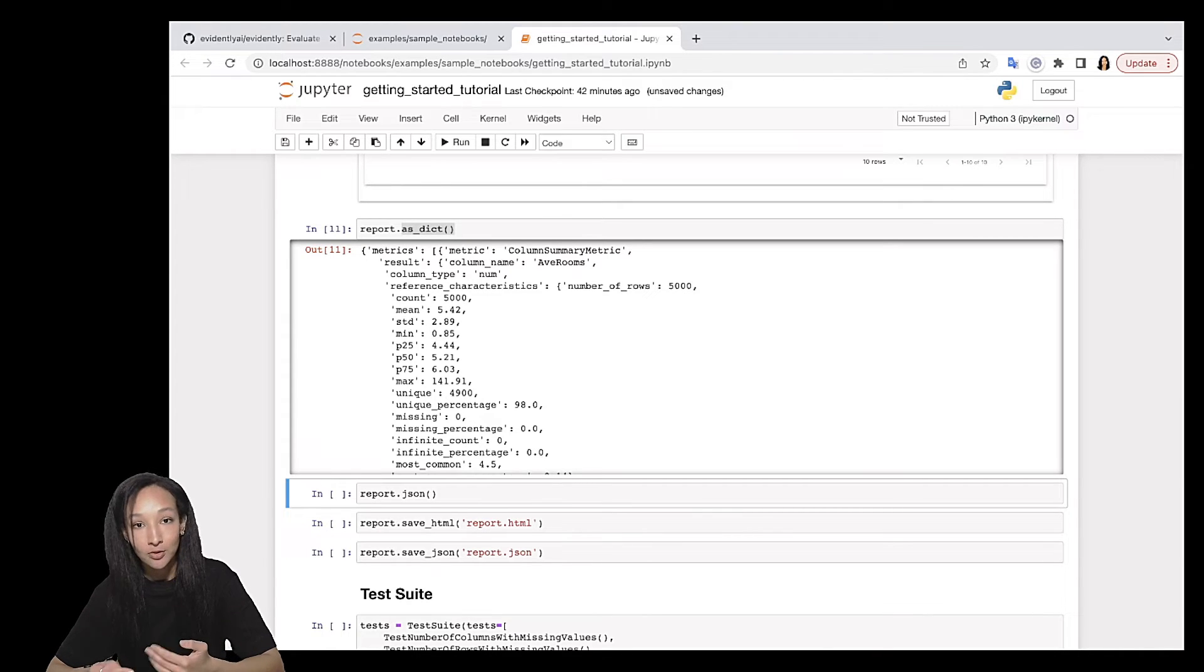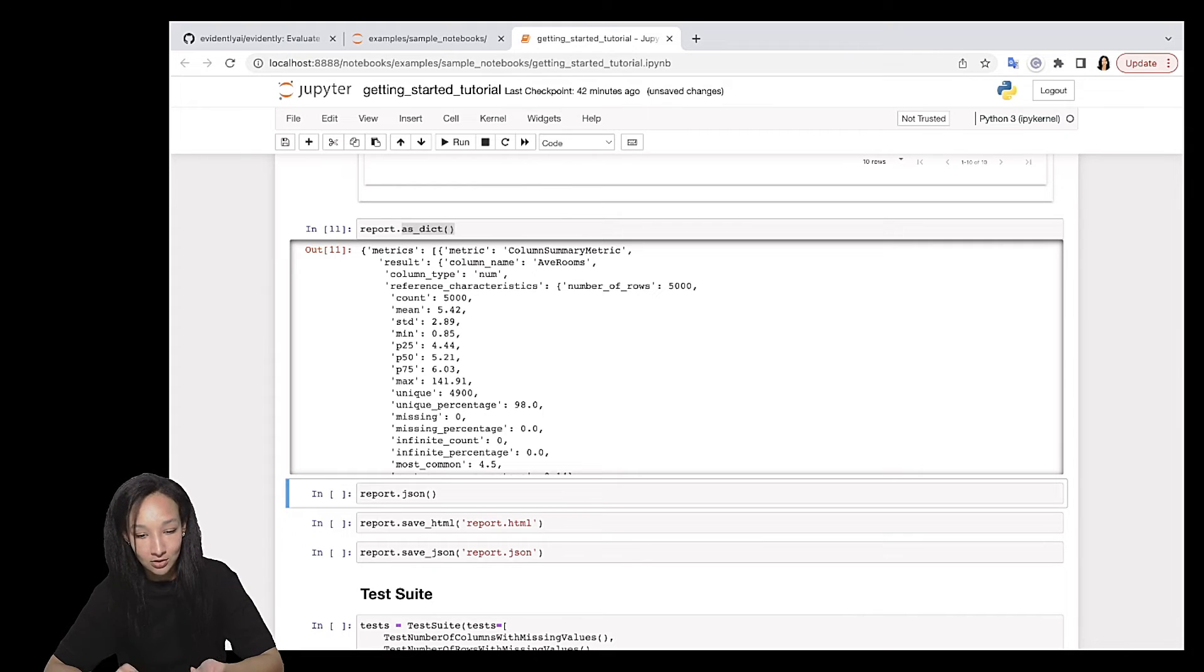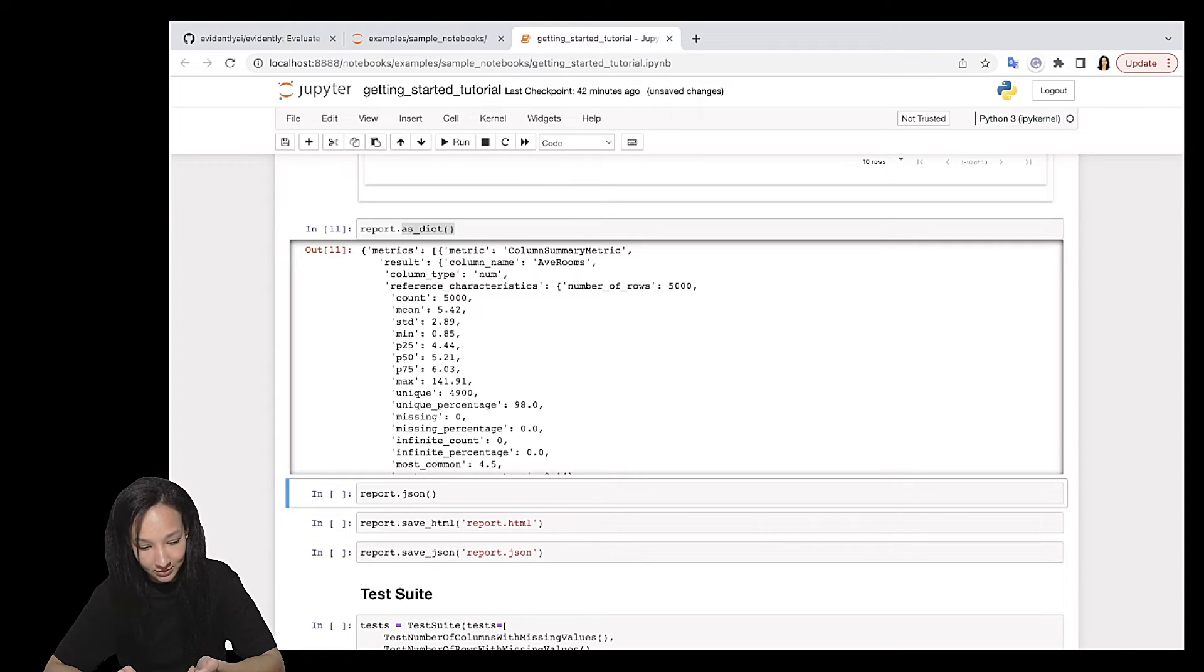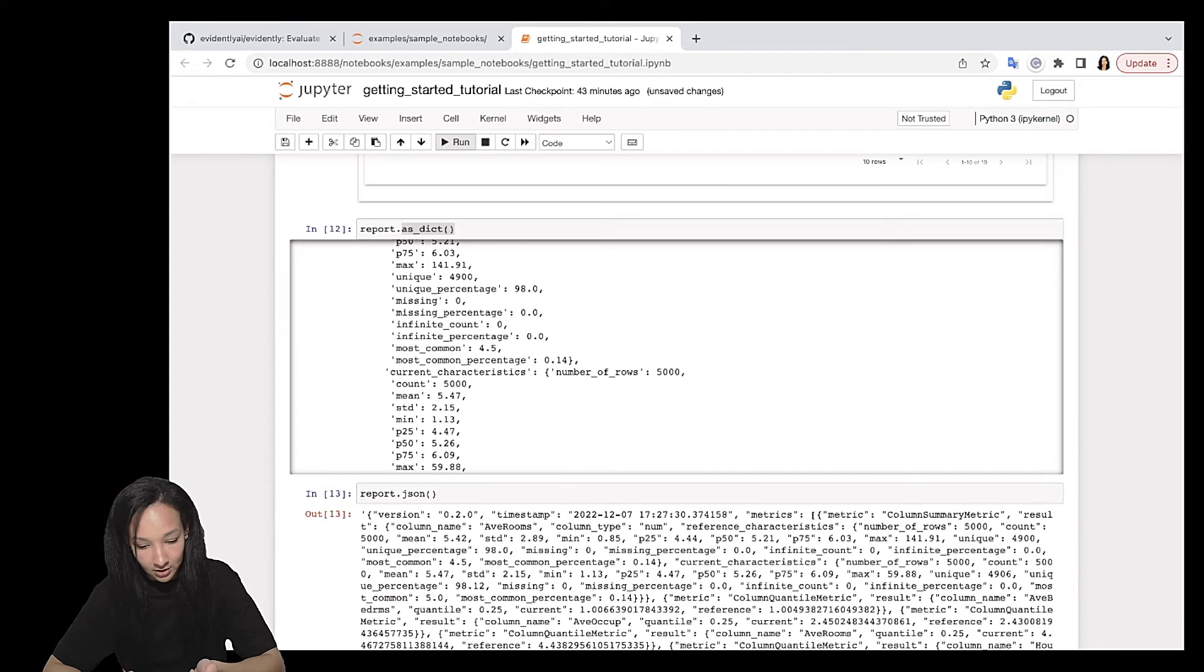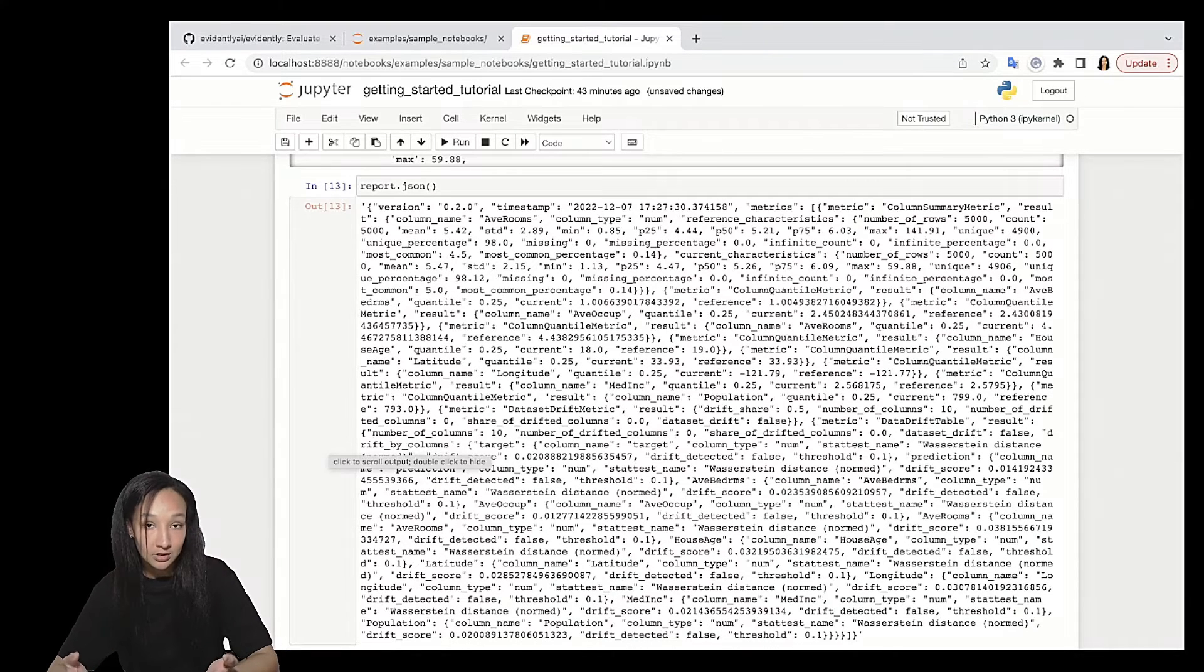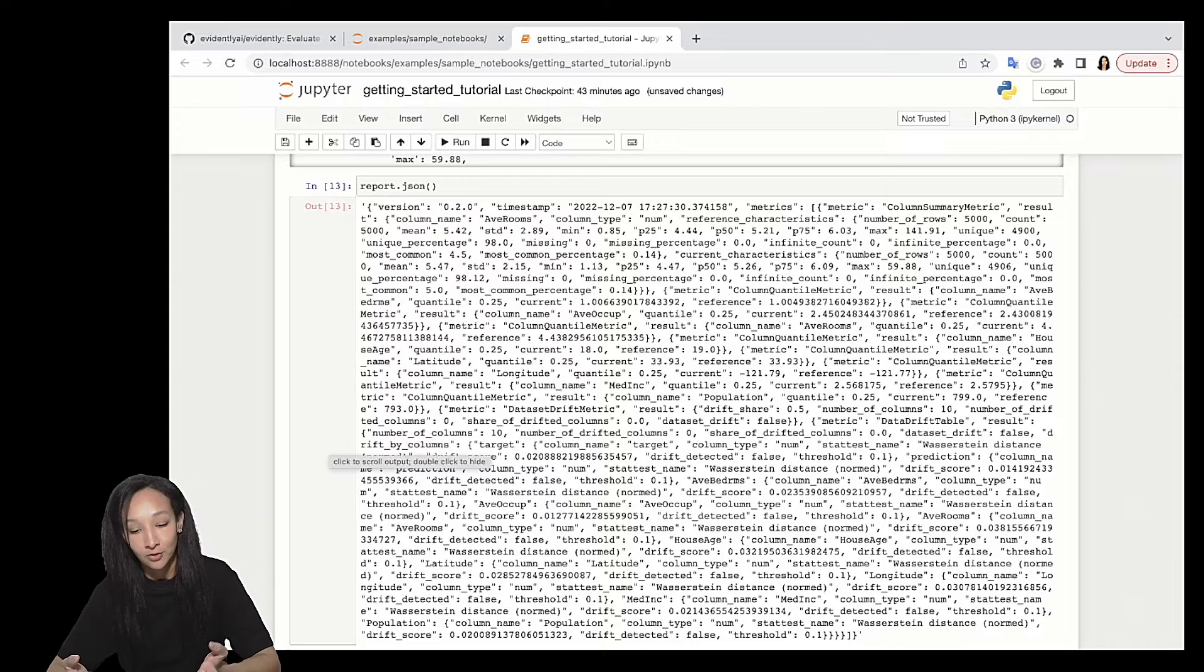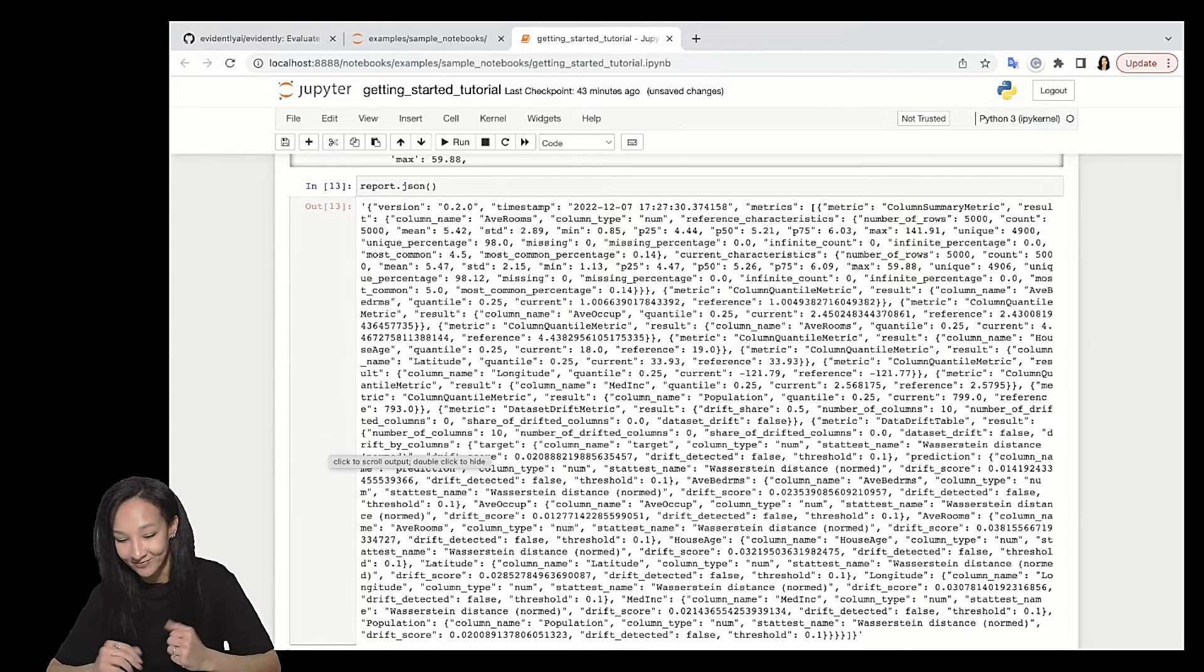For logging purpose, you might want to have JSON. In this case, just call method JSON. Let me do that. Let's run. And you can easily see that this is the result of your report, but in JSON format. Very handy for logging.